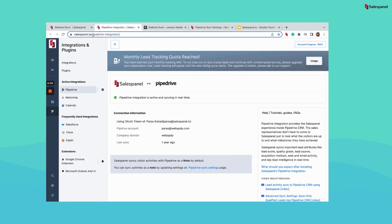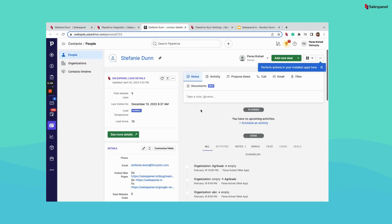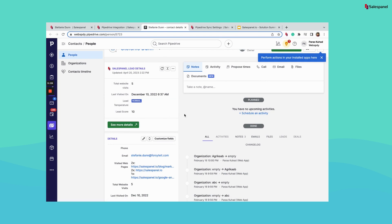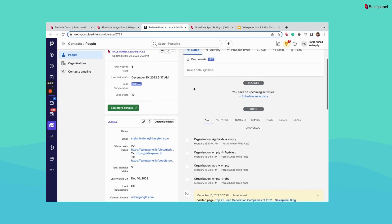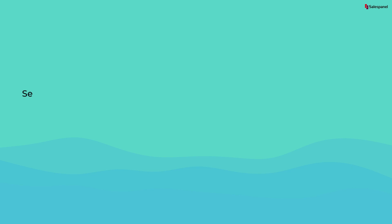Whatever you see here will be available in your Pipedrive. We also provide an app panel available on your deals, so if you have a deal configured on this lead, you will have this data available on that deal as well. You can click on it to go to Sales Panel for more details, or go to the person and find out activities done by them.